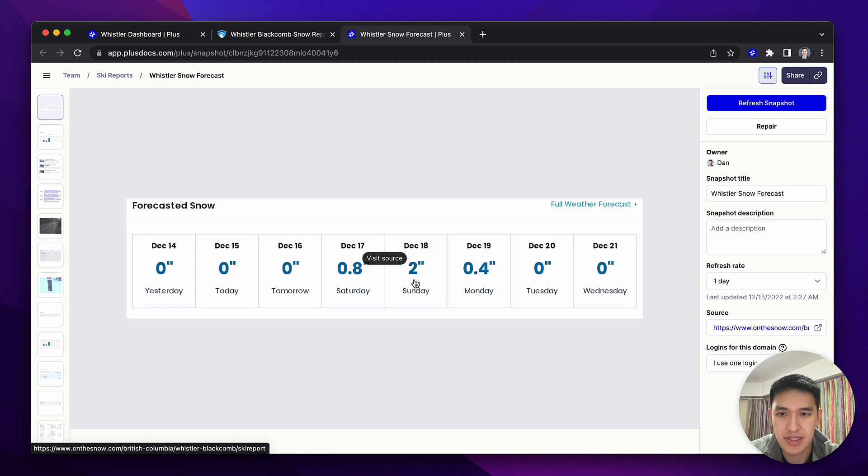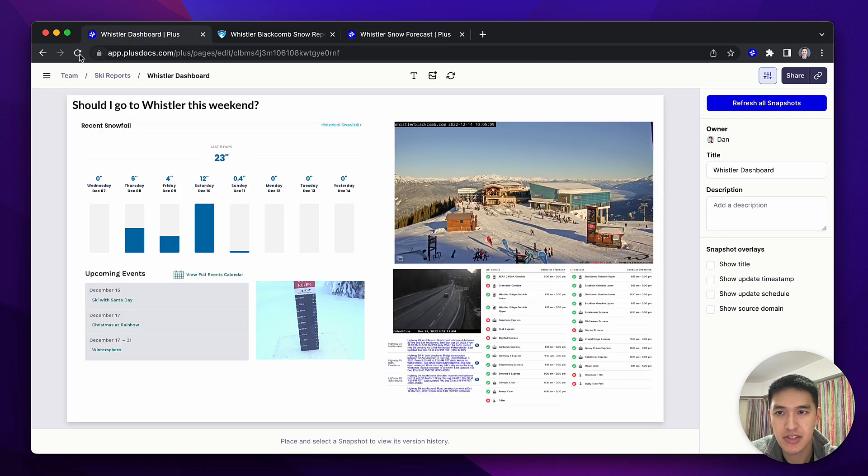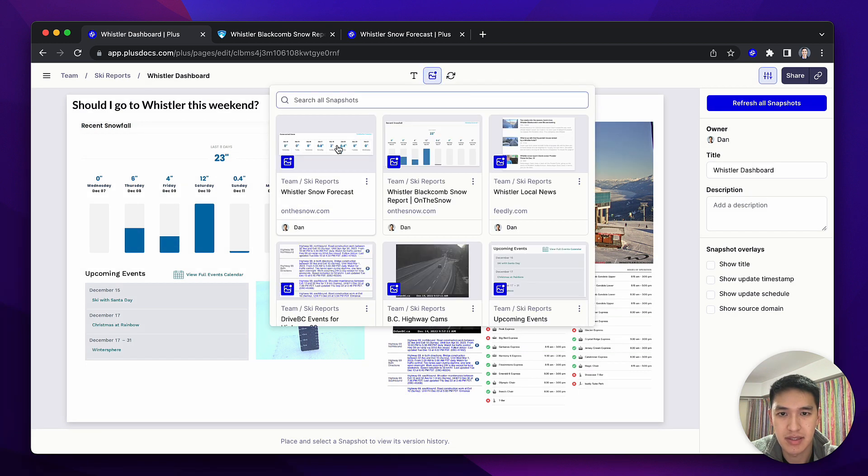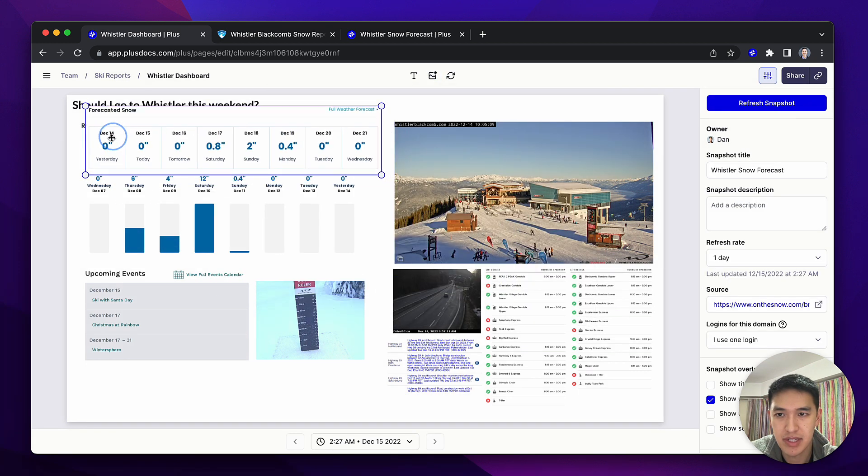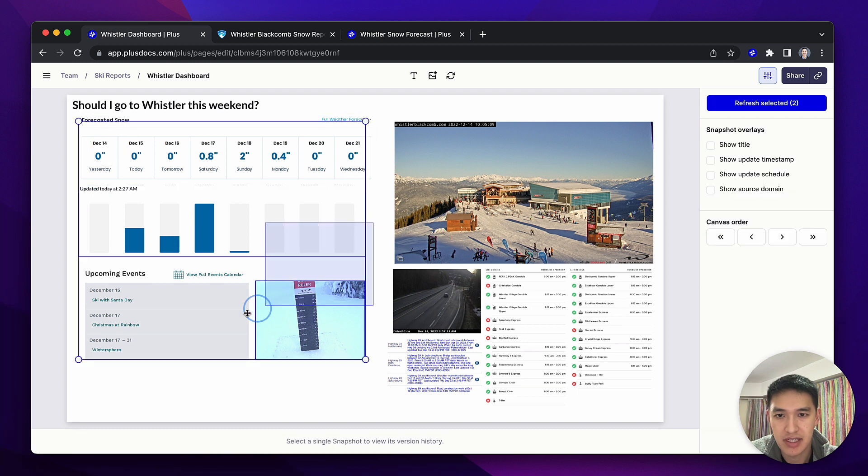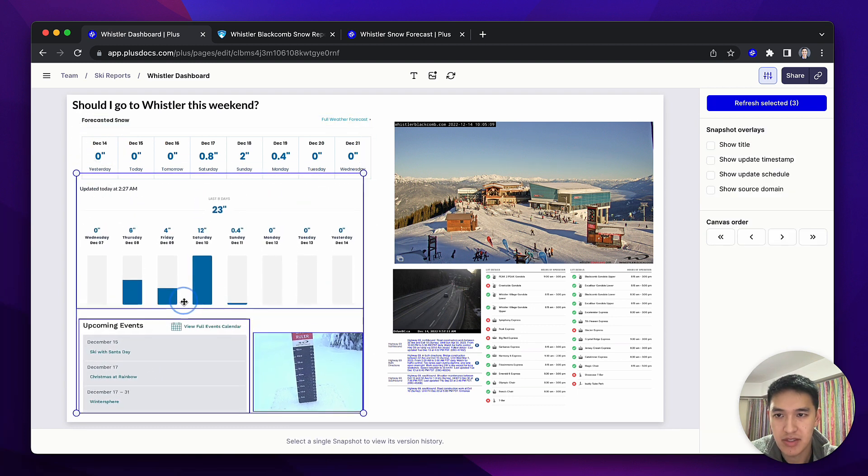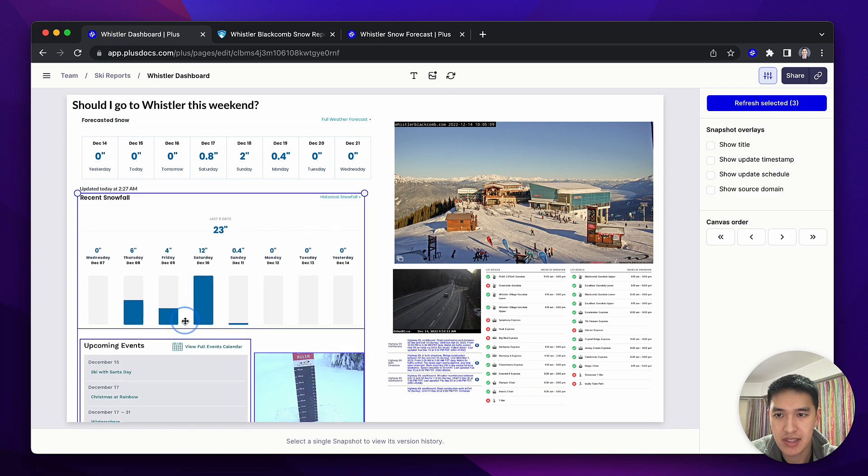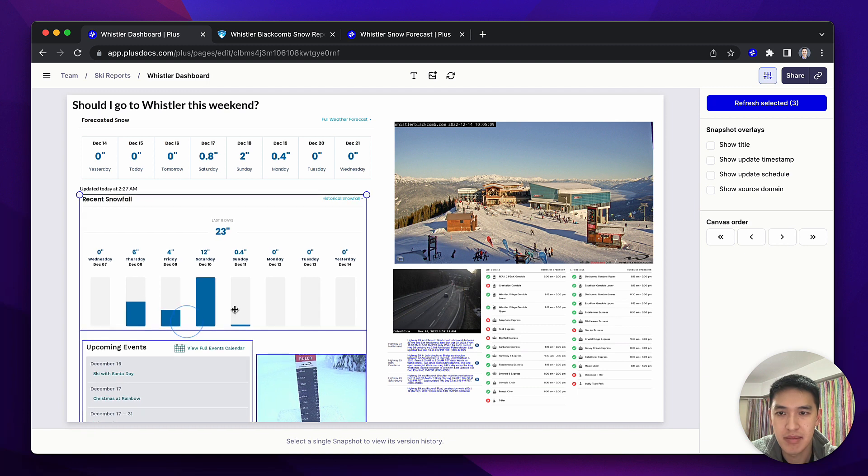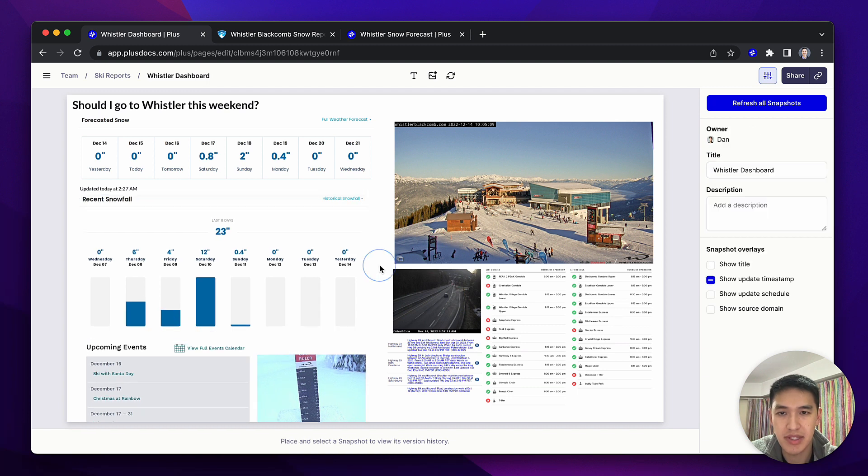Once I've captured this snapshot inside of Plus, I can go back to my page and drop this snapshot onto my Whistler dashboard. So now I can quickly see at a glance what's the upcoming snow forecast, how much it's snowed recently, put all of it into one place and have it stay up to date.